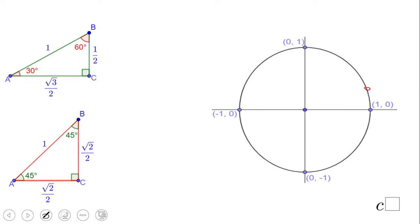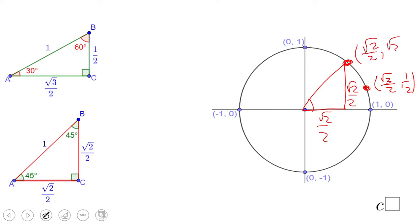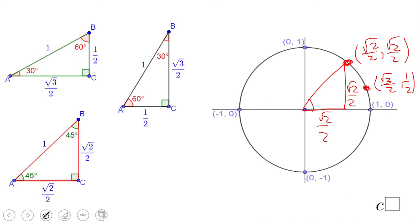Now let's not forget that first point — (√3/2, 1/2). The second triangle is the 45-45-90, placed at 45 degrees. Both legs are square root of 2 over 2, giving us a second point on the circle at (√2/2, √2/2).